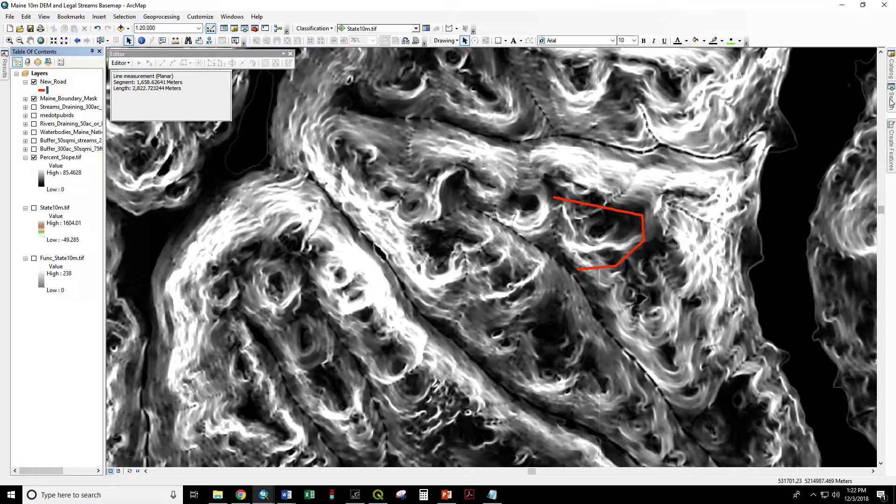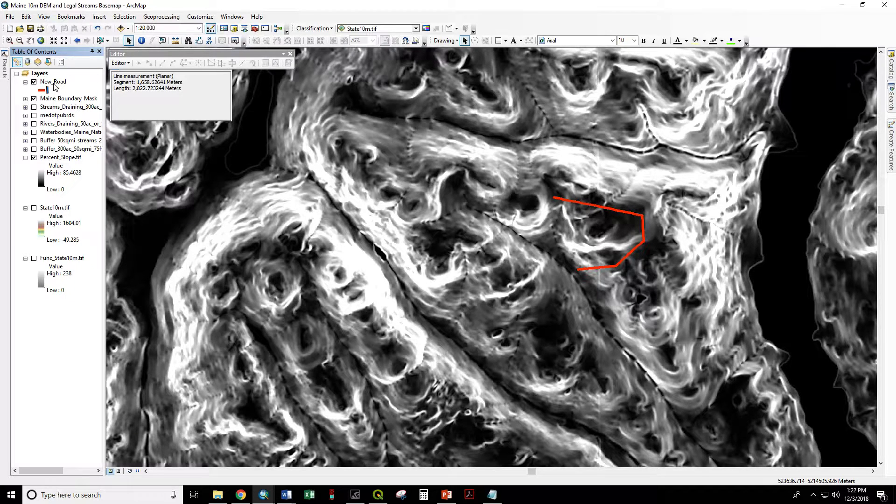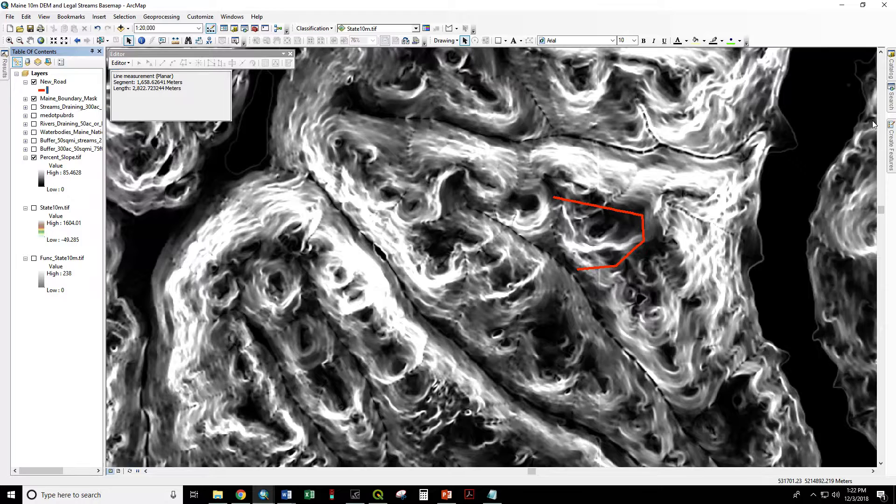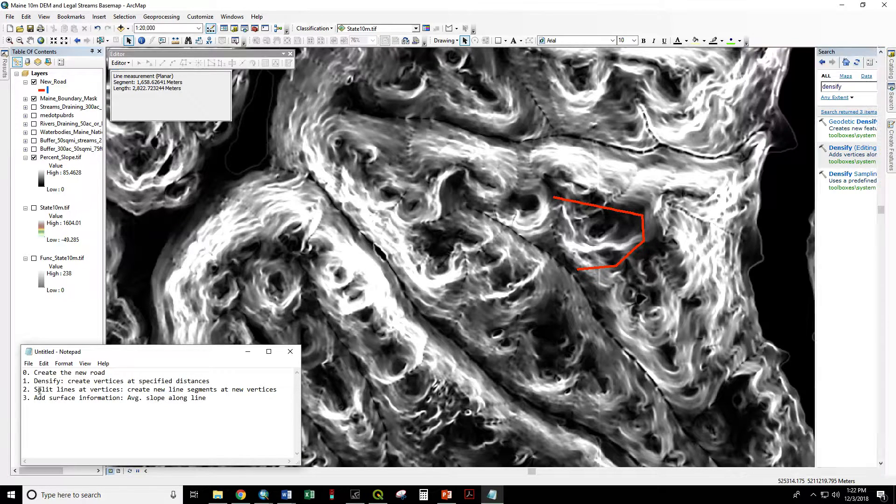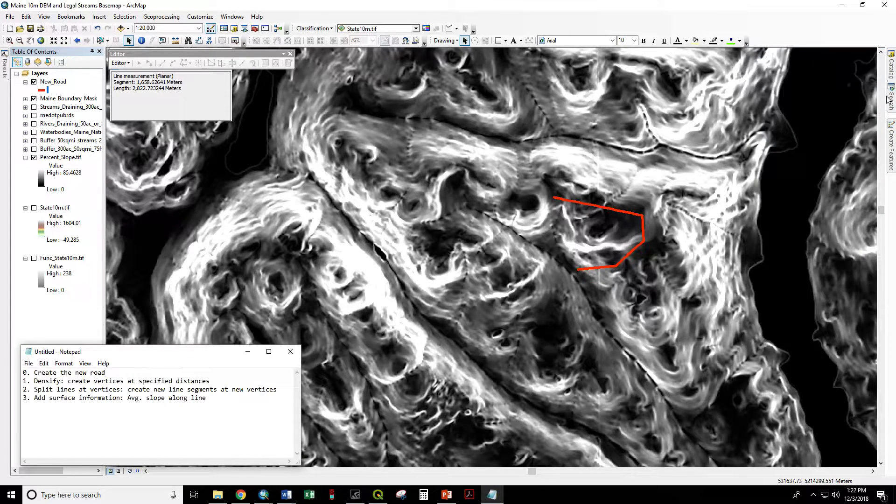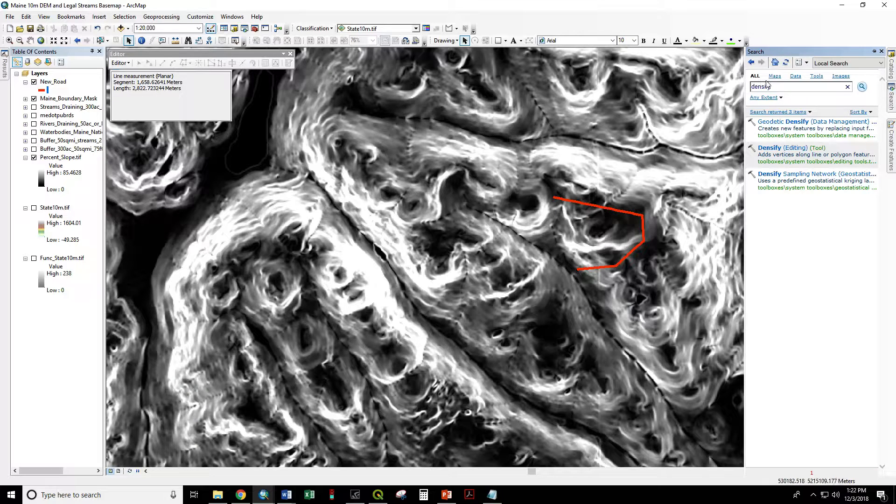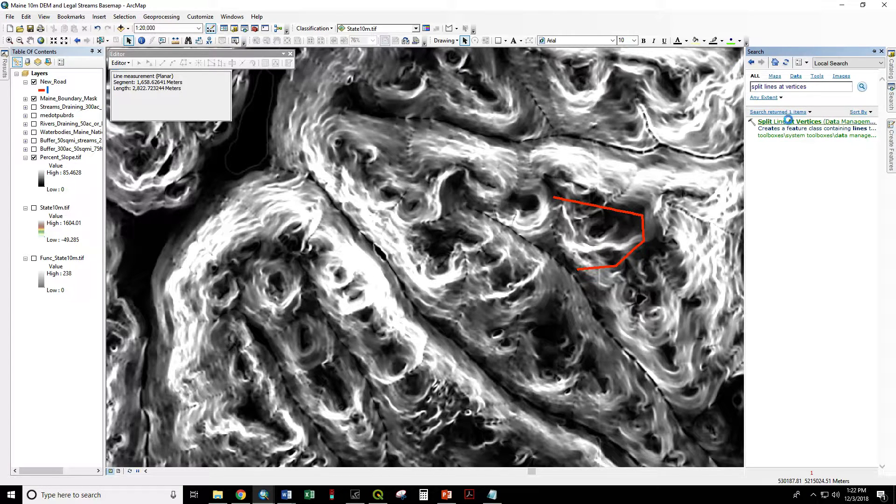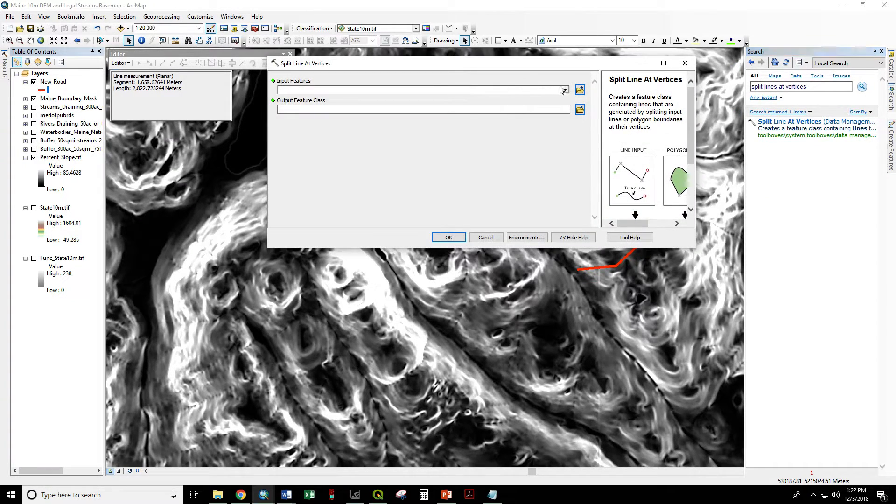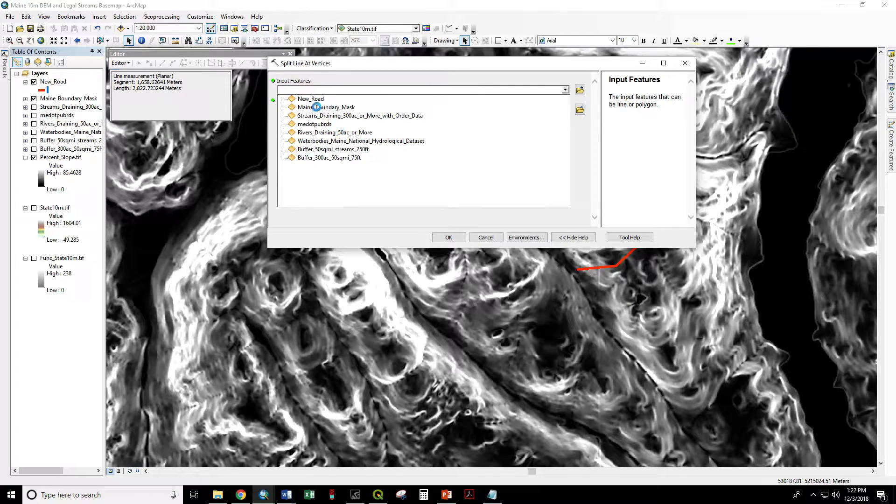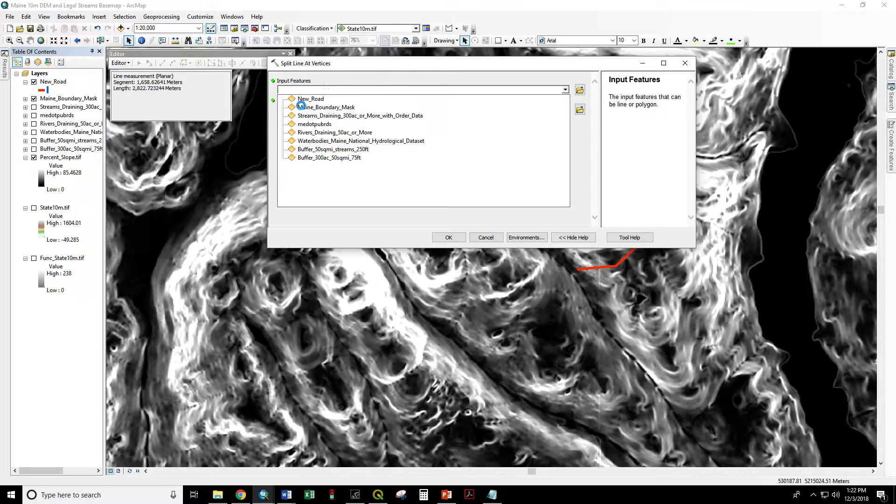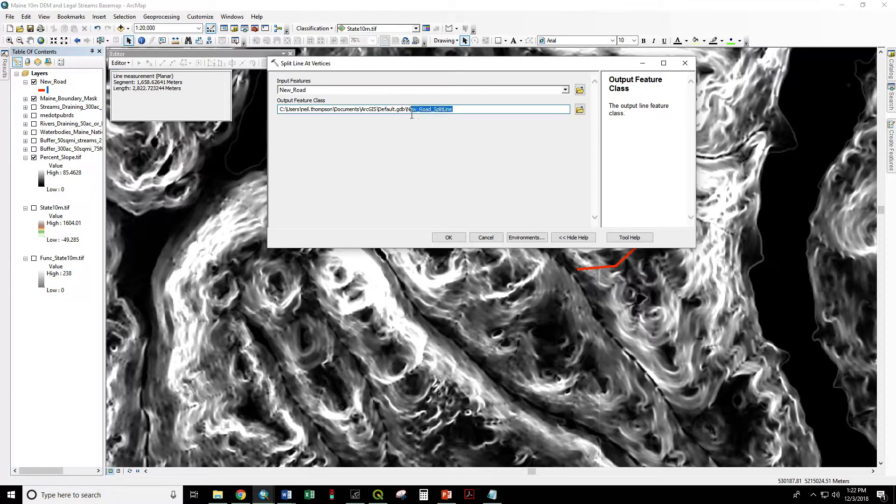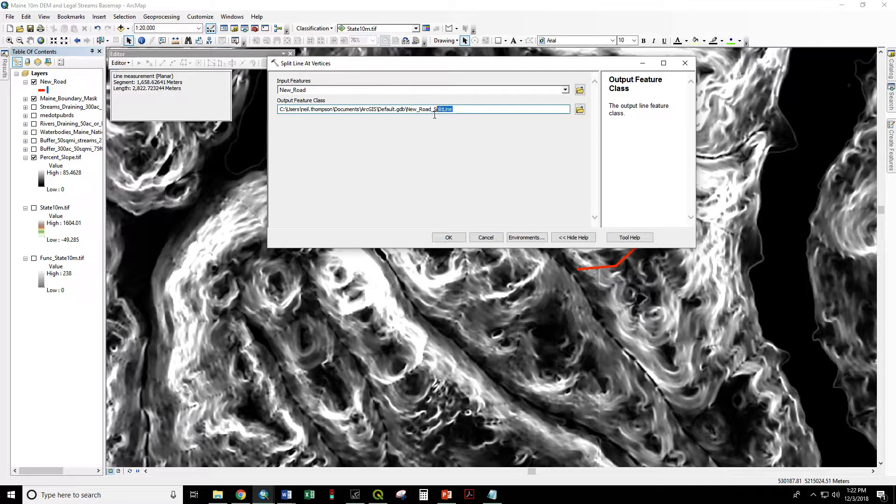So now we are going to take our new road and we are going to do our next step which is split lines at vertices. So we are going to take our new road and we are going to call this new road segments.